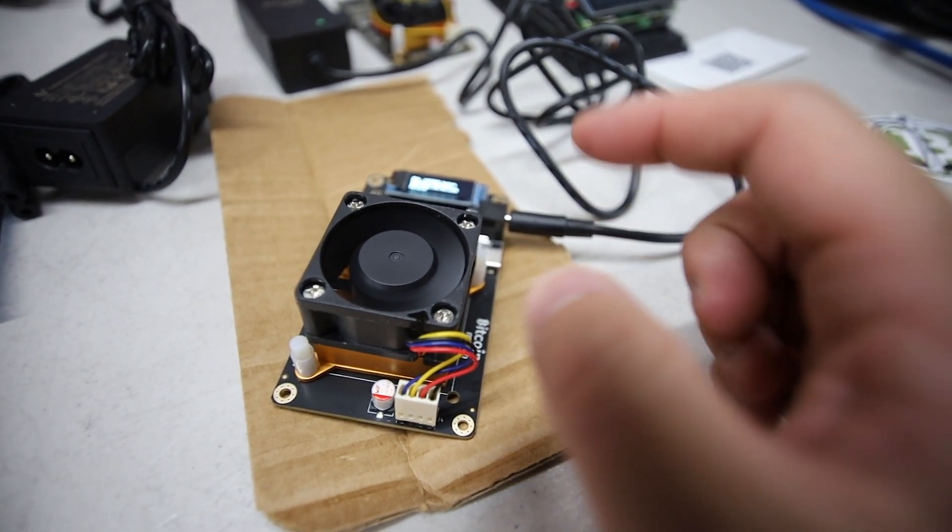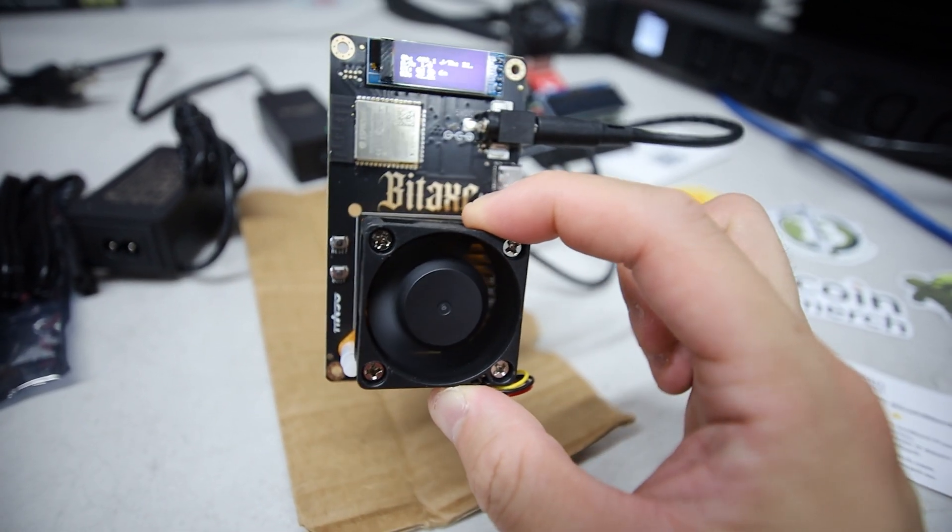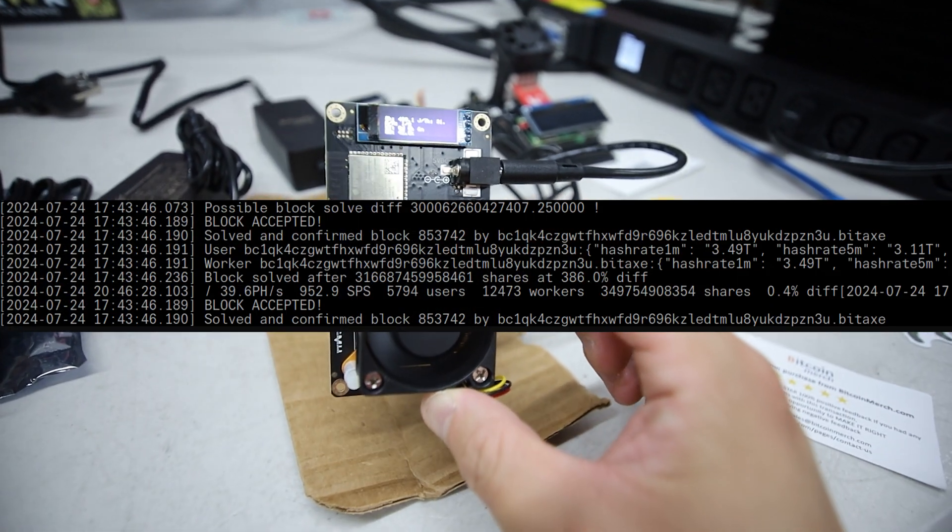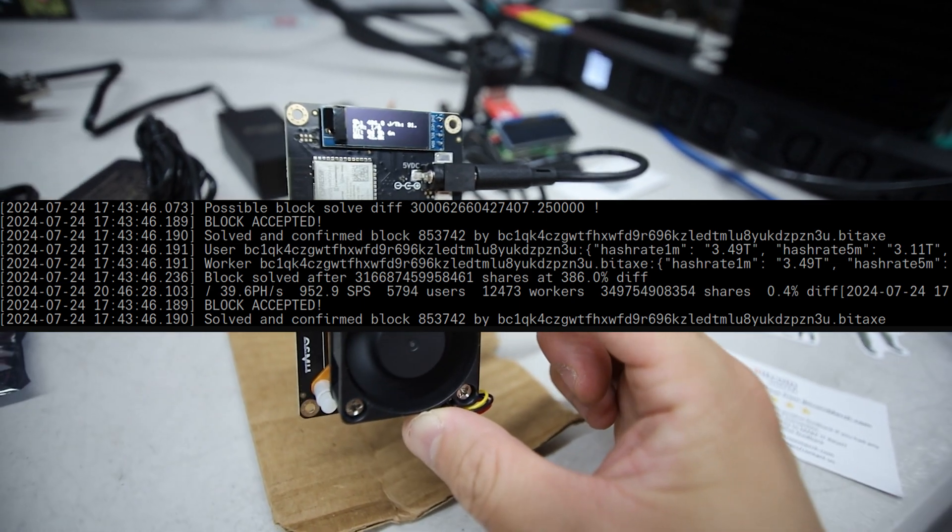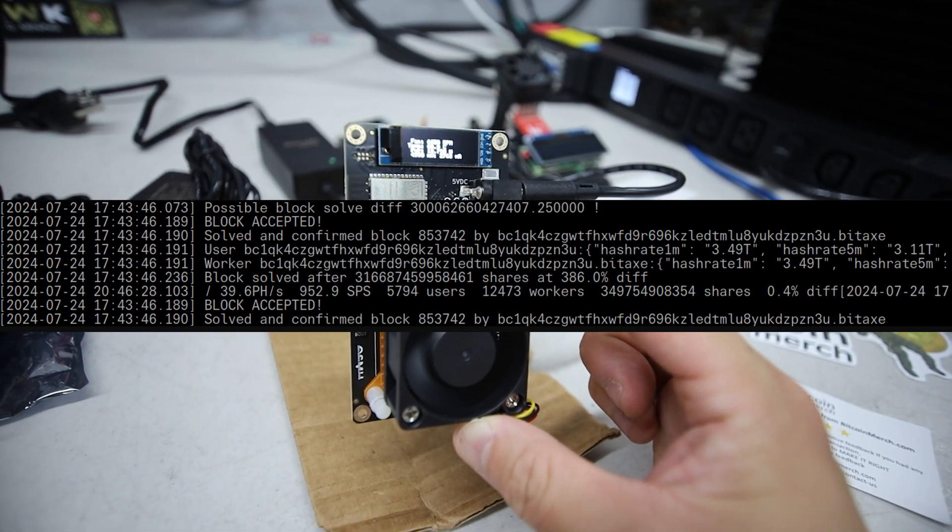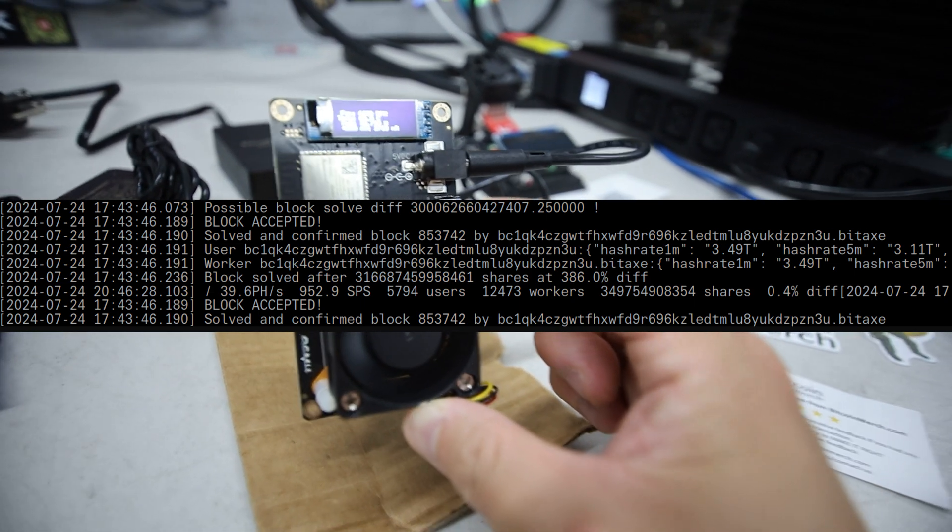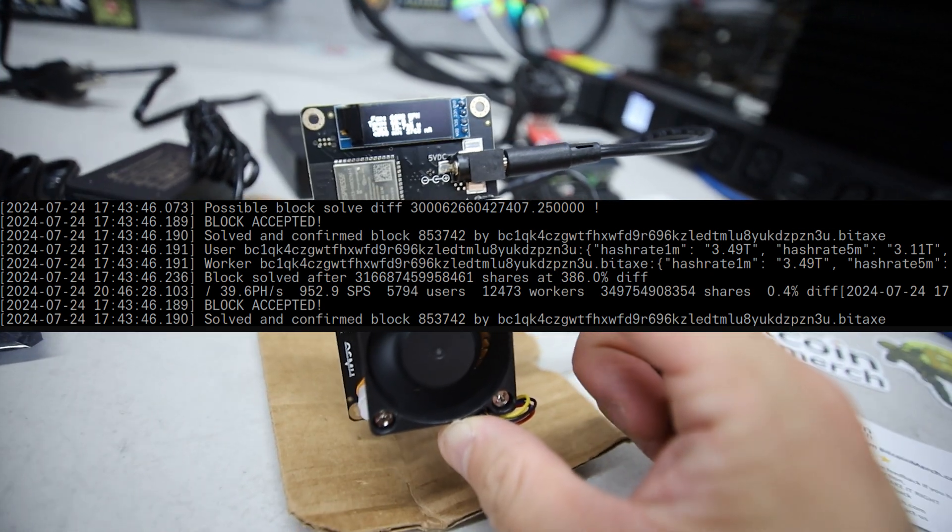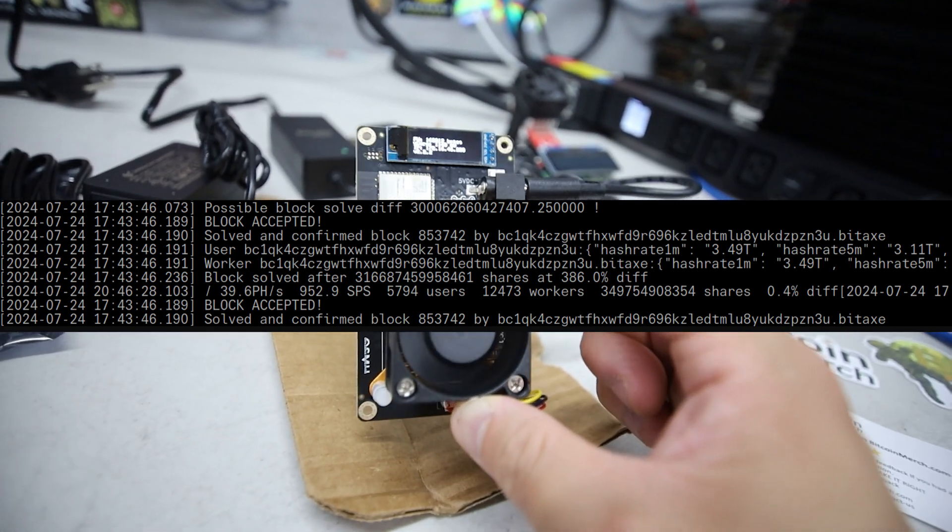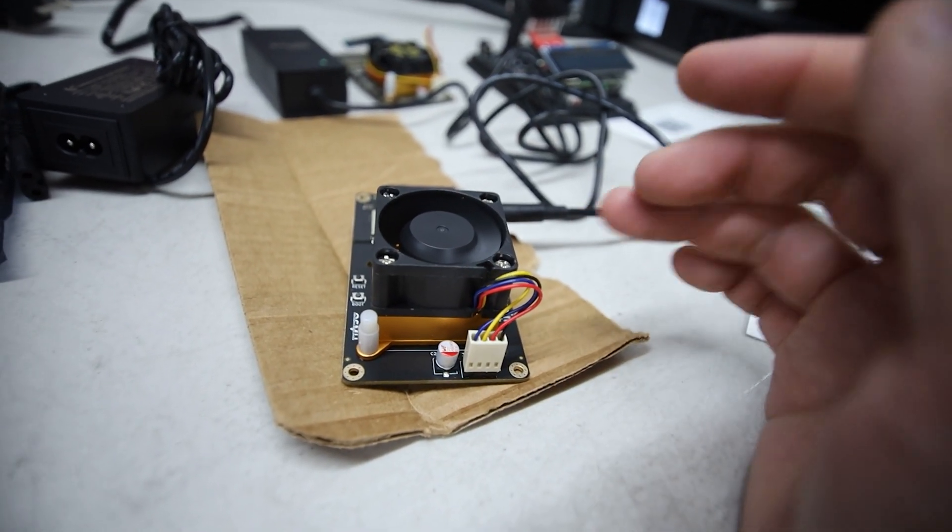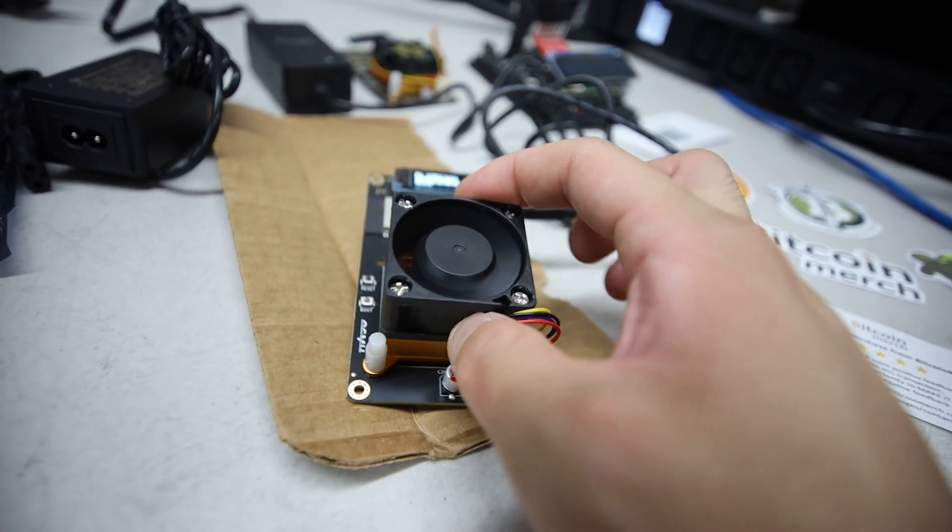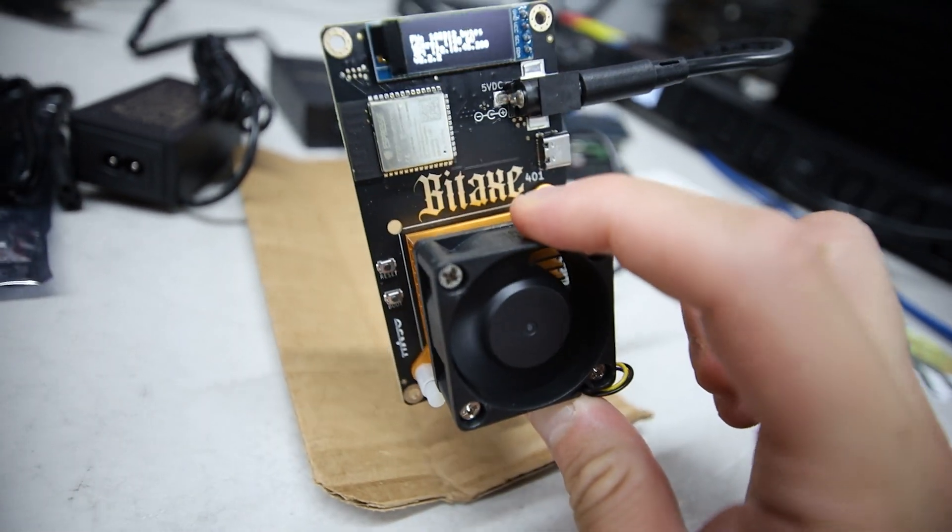I know that there was a Bitcoin block that was also found with one of these apparently, which happened I think a month or two ago. Somebody found on ckpool.org a Bitcoin block with one of these, which is honestly quite rare. So don't expect if you are wanting to solo mine Bitcoin, don't expect to get a Bitcoin block. Not everyone is going to get a Bitcoin block.